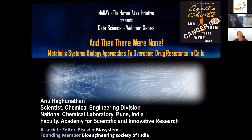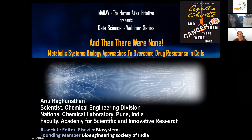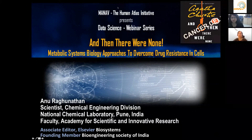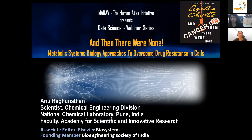Before Dr. Anu starts, a quick announcement: at the end of the talk, as always, we will have a question and answer session. If you have any questions, please put them only in the Q&A tab at the bottom of your player, and we'll address them at the end. So over to you, Dr. Anu.